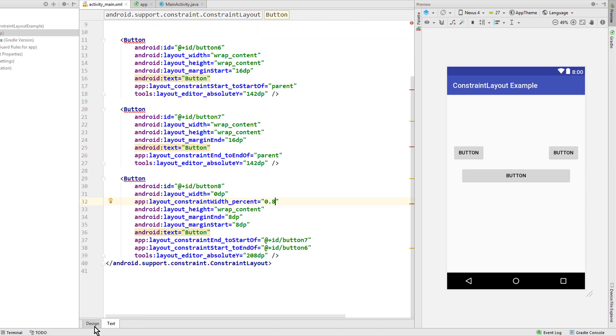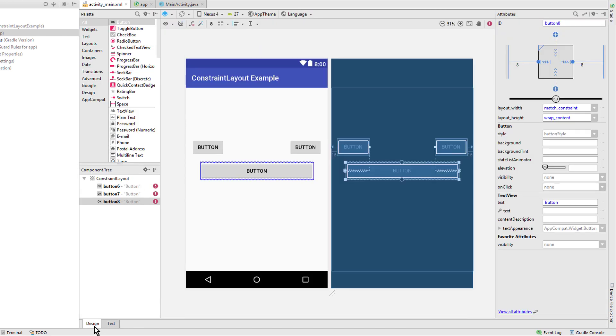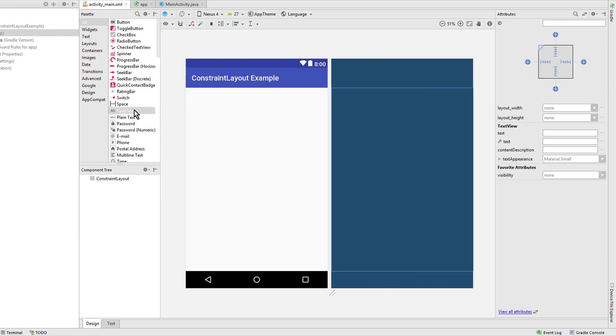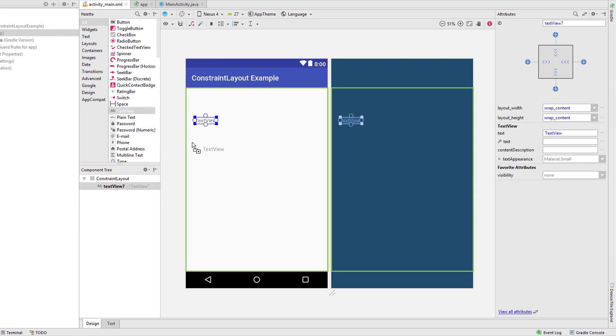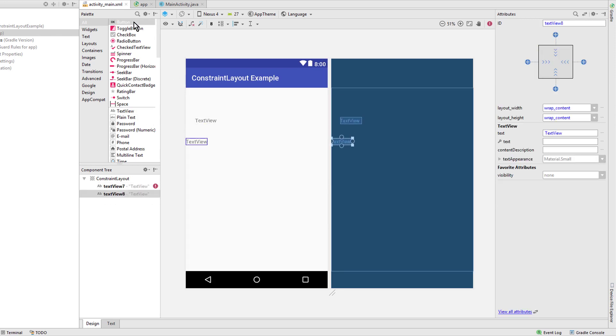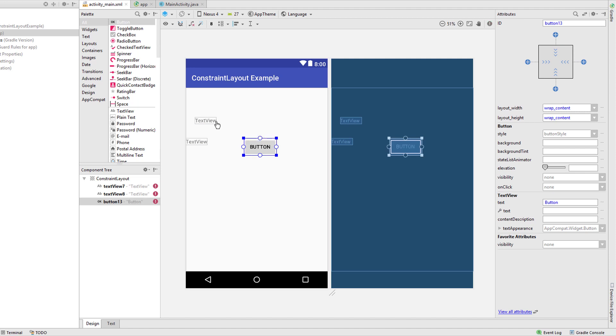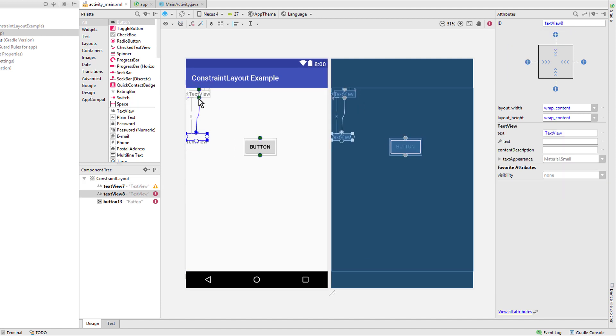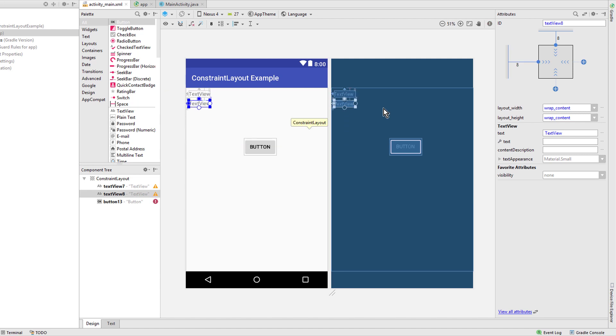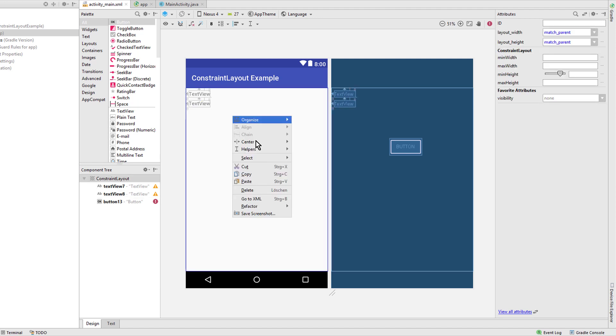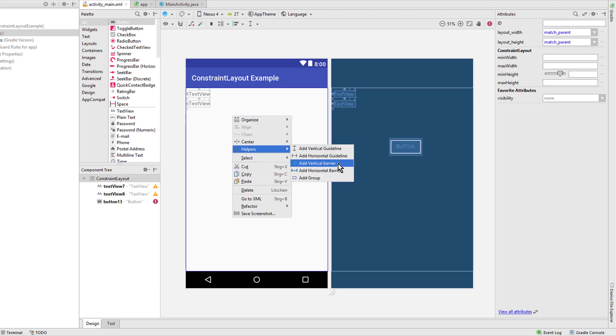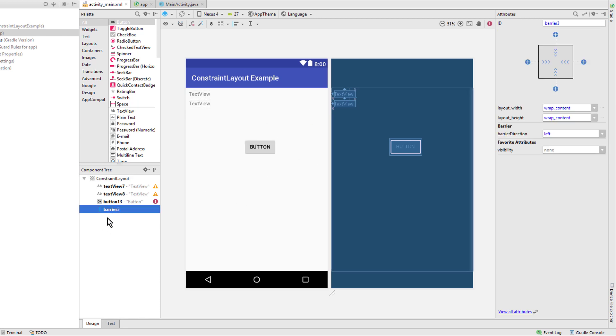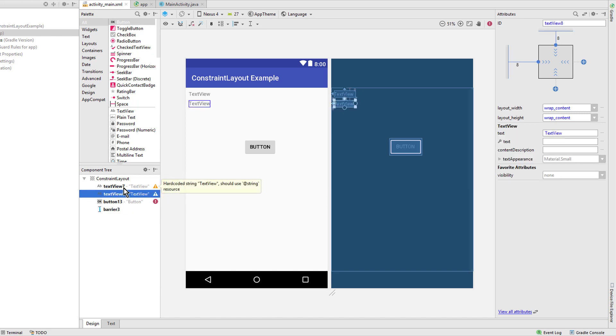Okay, let's go back into the design editor and remove these buttons and place some other views in here. Now another very important features are barriers. To create a barrier, we right-click on the layout, go to helpers, add vertical barrier or horizontal barrier.